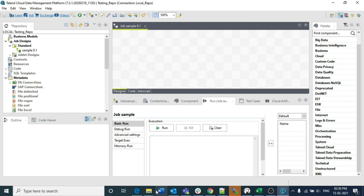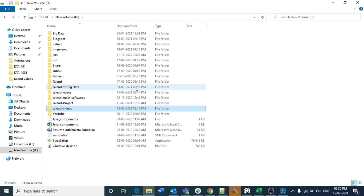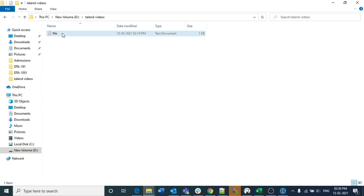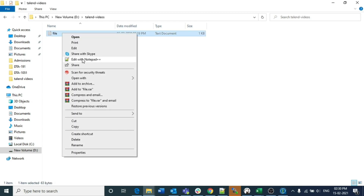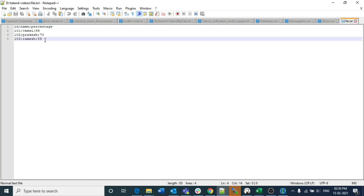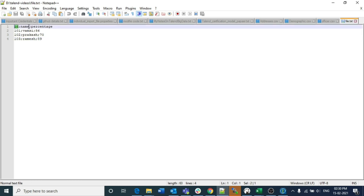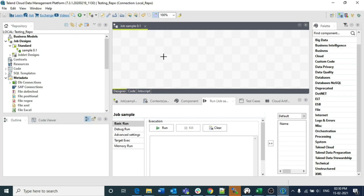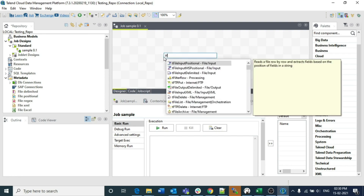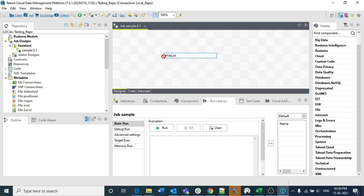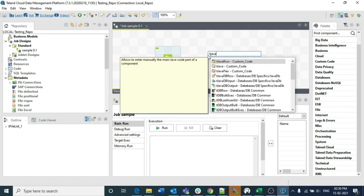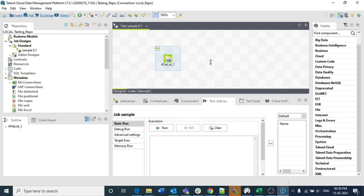I have already created one folder here called 'talent-videos', and inside that I have created a file. Just for illustration purposes, I created three columns: id as a number, name as a string, and percentage as a number — with only three records. In Talend Studio, I am first creating a tFileList and then a tJava component.